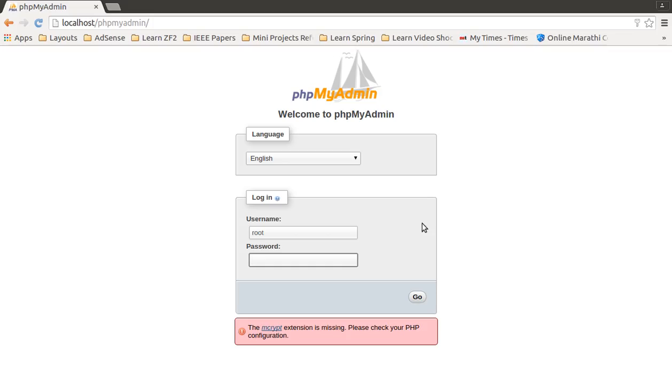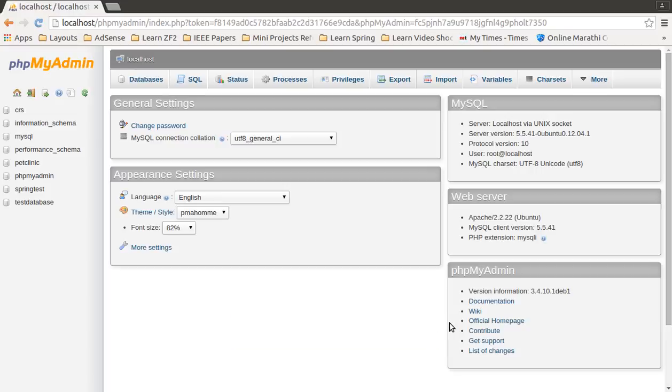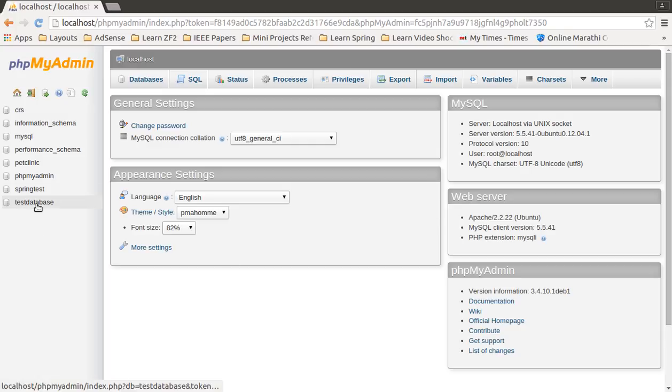You will find the login page. Specify username and password and click on go. When you click on go, you will find that the phpMyAdmin home page is open, in which you will find the test database which we created in the previous video. Just click on that.